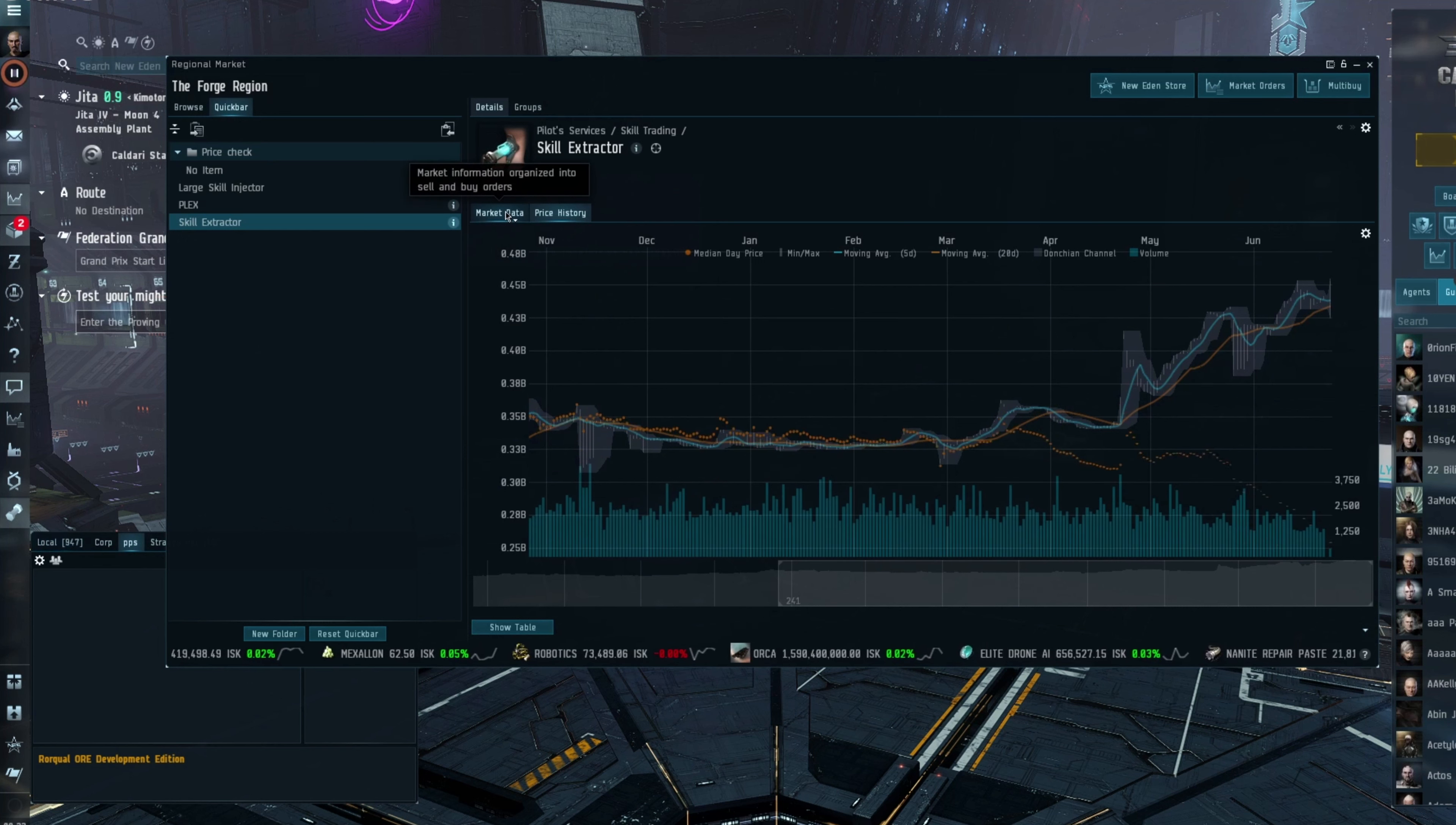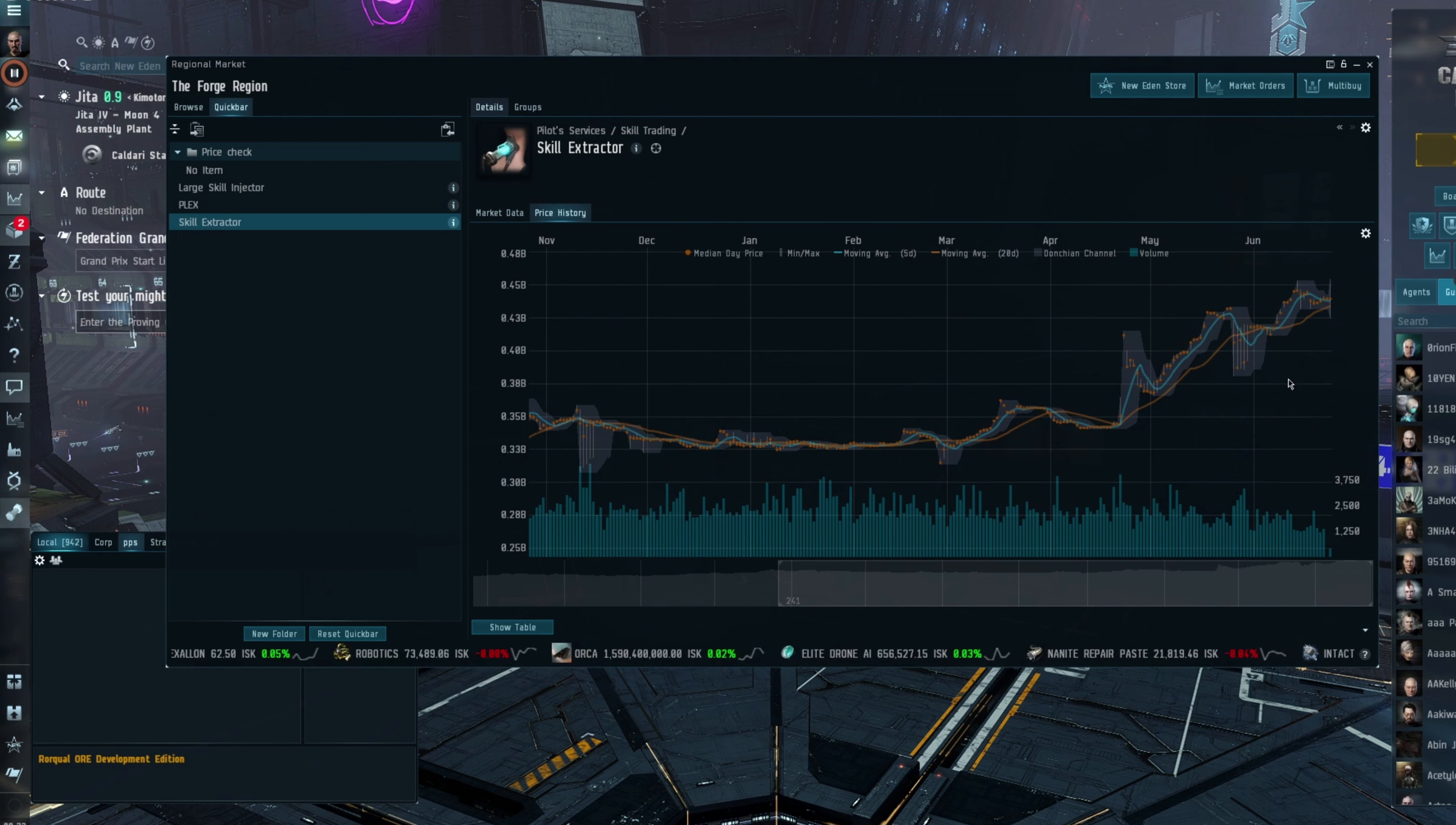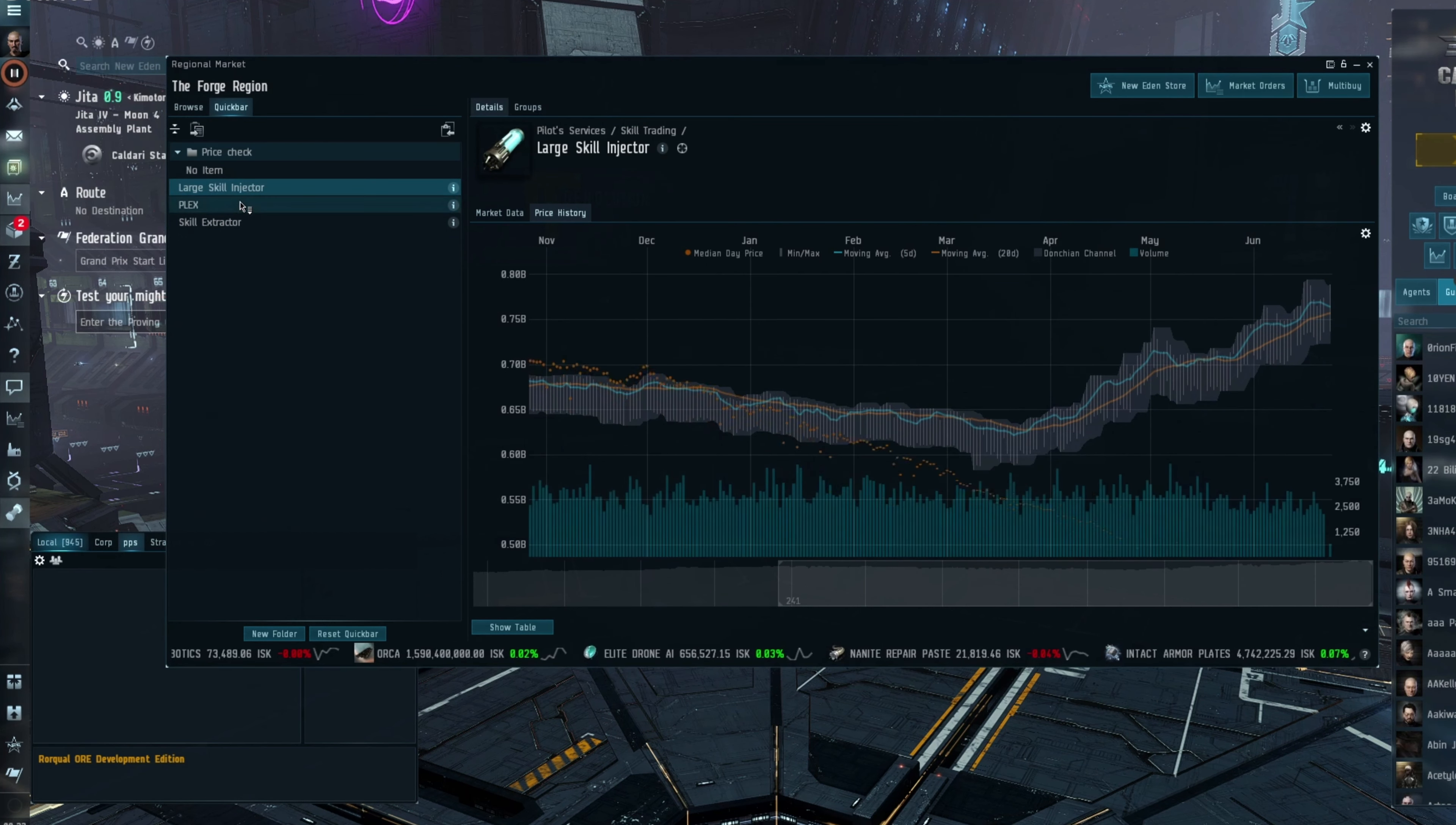I haven't mapped this out at all, but I imagine you're going to lose ISK by extracting skill points and selling them. So at the moment, it's definitely not a viable option to skill extract and PLEX your account from that, although it does offset some of the costs. It helps supplement some of the costs if you do that for your account.